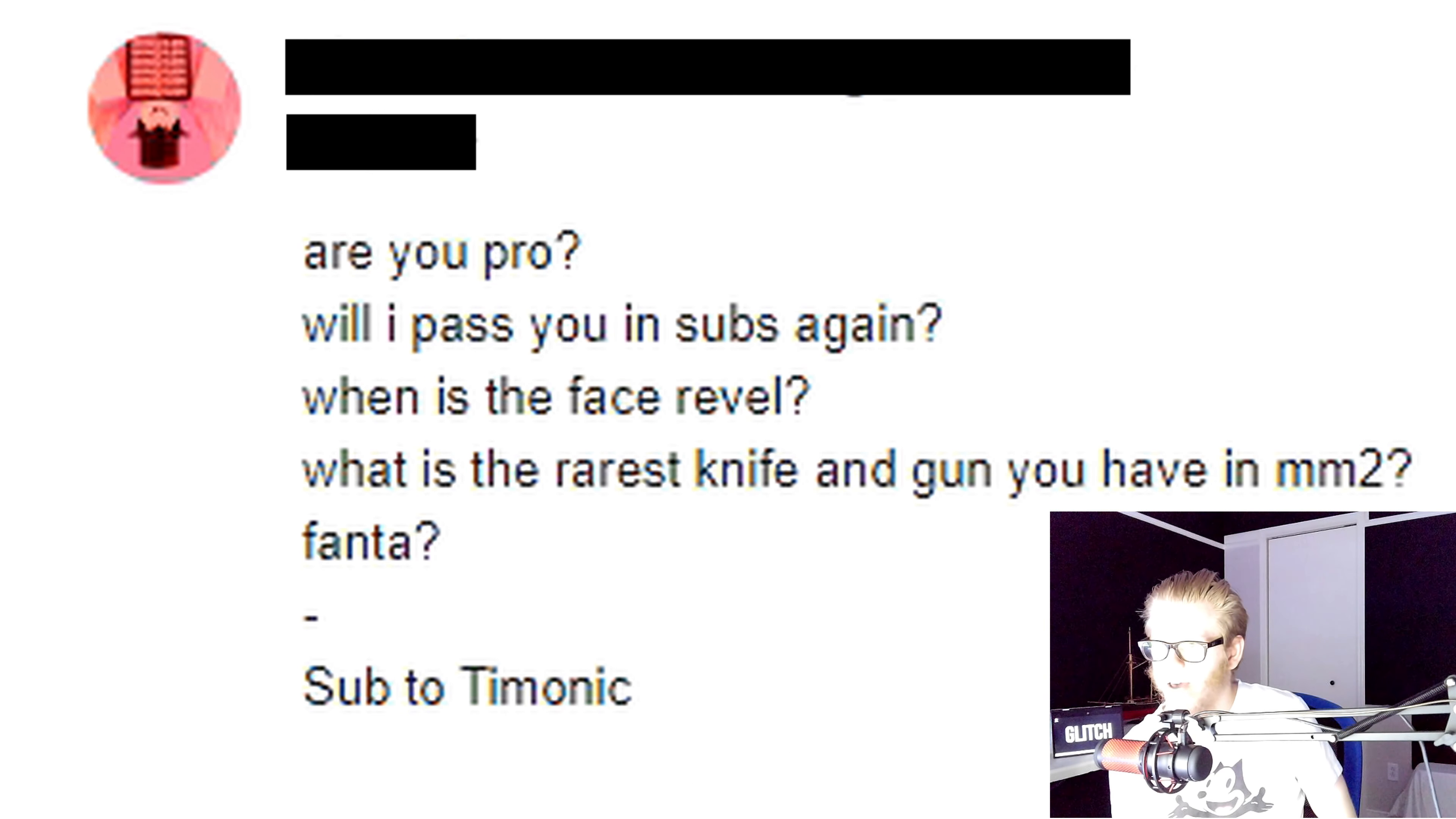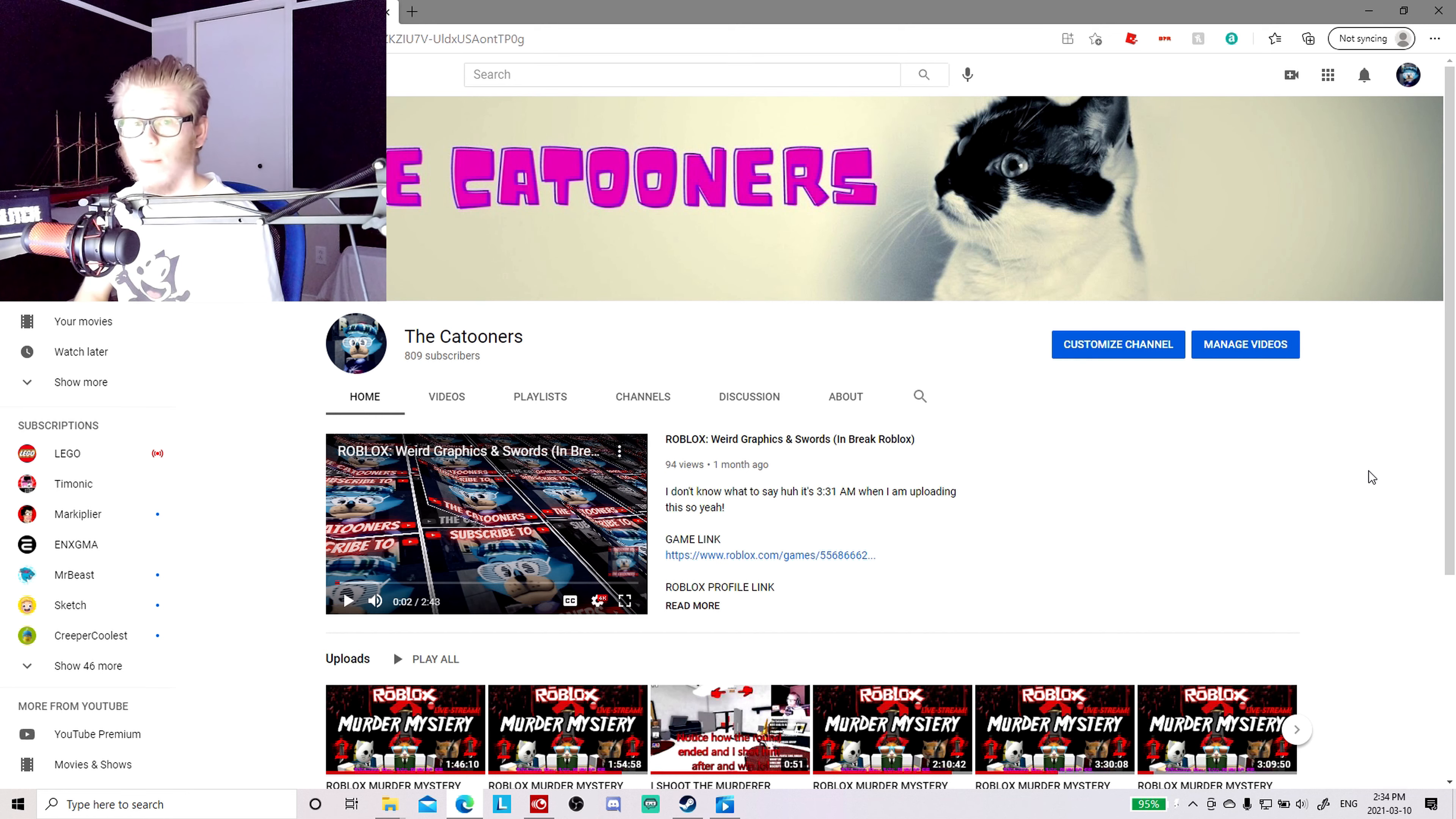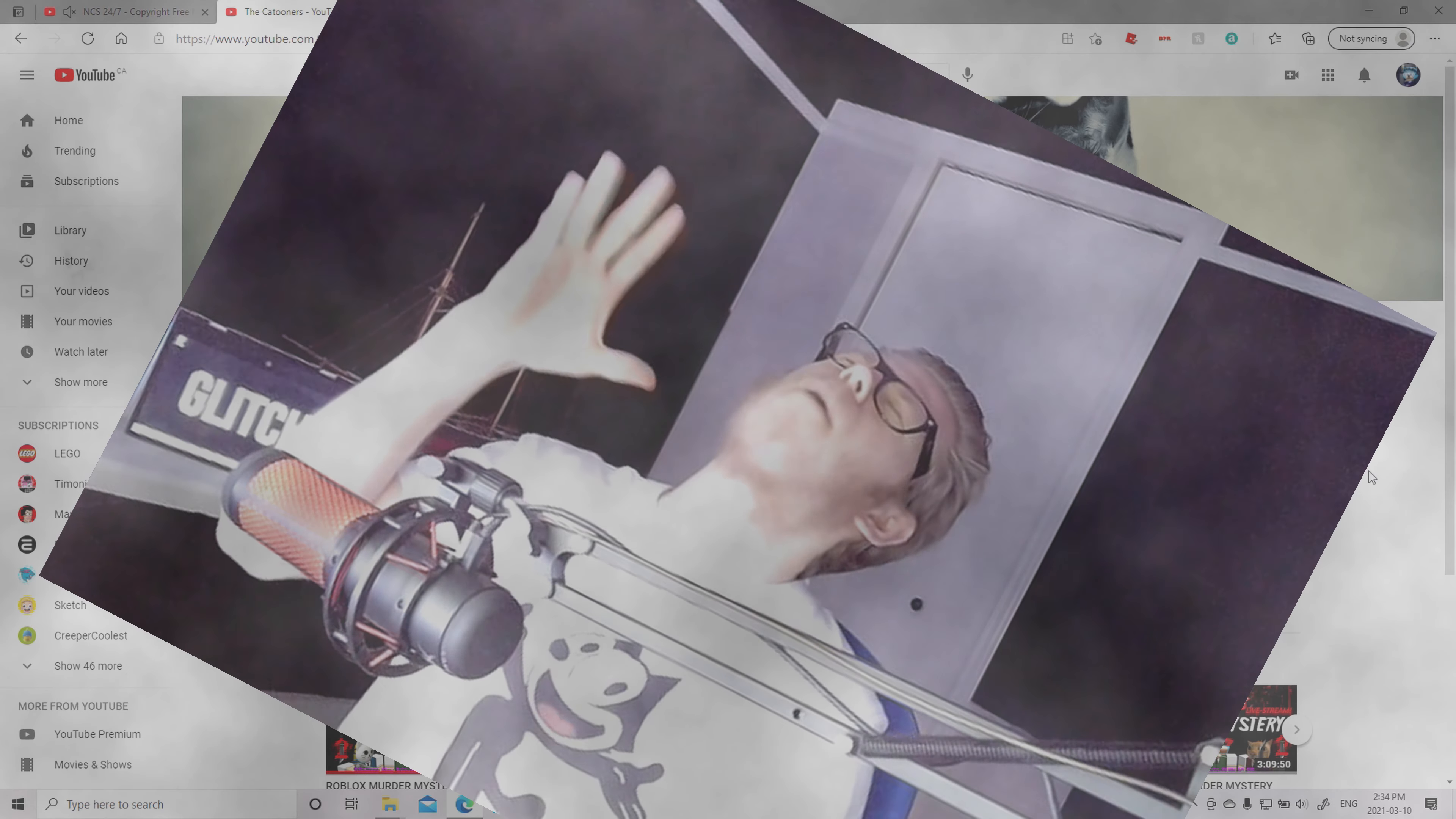What is the rarest knife and gun you have in Murder Mystery 2? I don't know, let me have a look. Fanta, yes, Fanta. Thank you guys so much for watching this special episode. Make sure you leave a like and subscribe down below. Make sure to also check the links down in the description - Roblox profile link, Roblox group links, Discord server link. Next goal will be 1K subscribers!